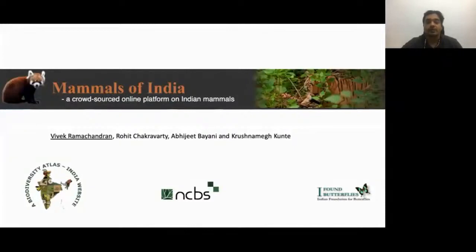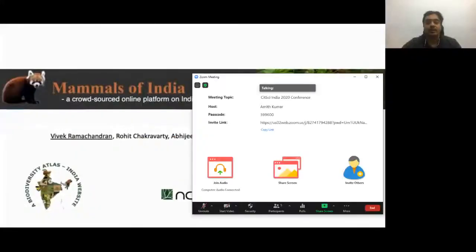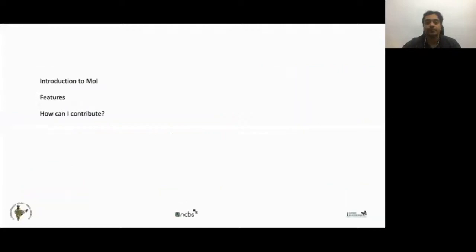Mammals of India is a crowdsourced online platform on Indian mammals. It is part of the Biodiversity Atlas India websites and is hosted at the National Centre for Biological Sciences, Bangalore. Today I'm going to give a brief introduction to the web platform, its key features, and how we can contribute to its growth.